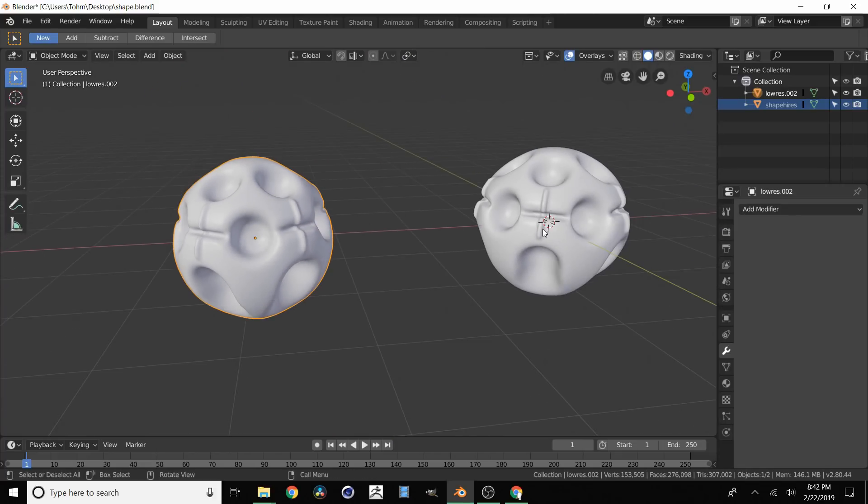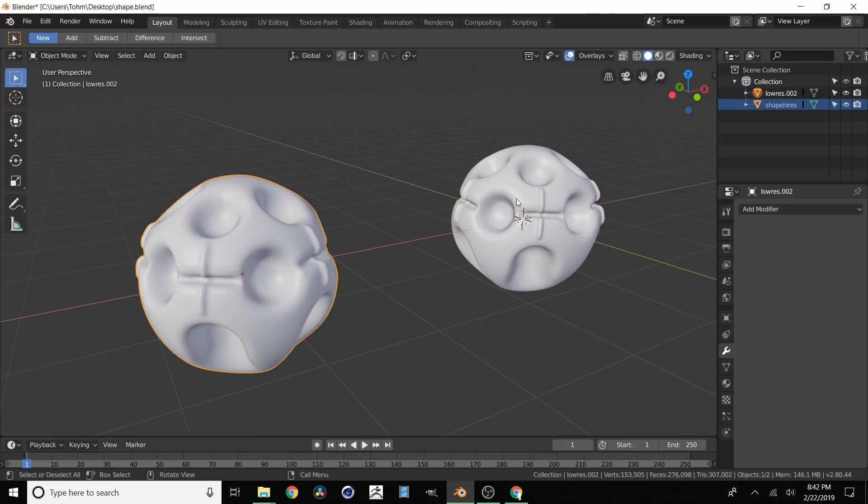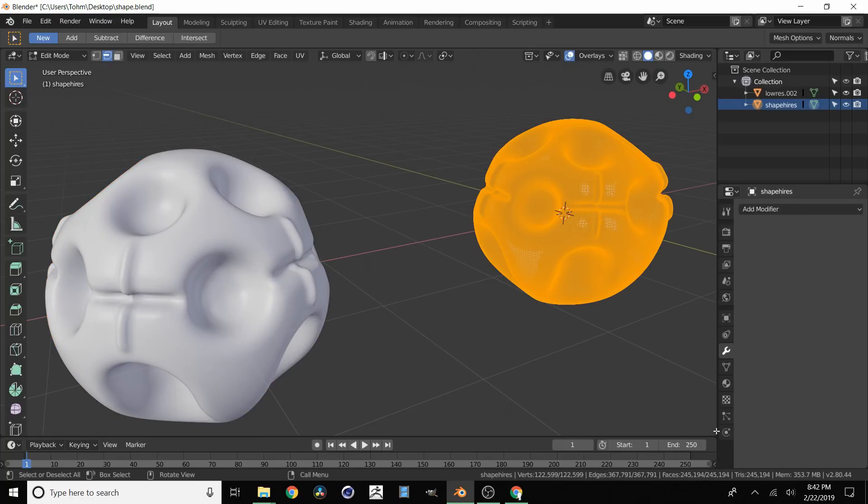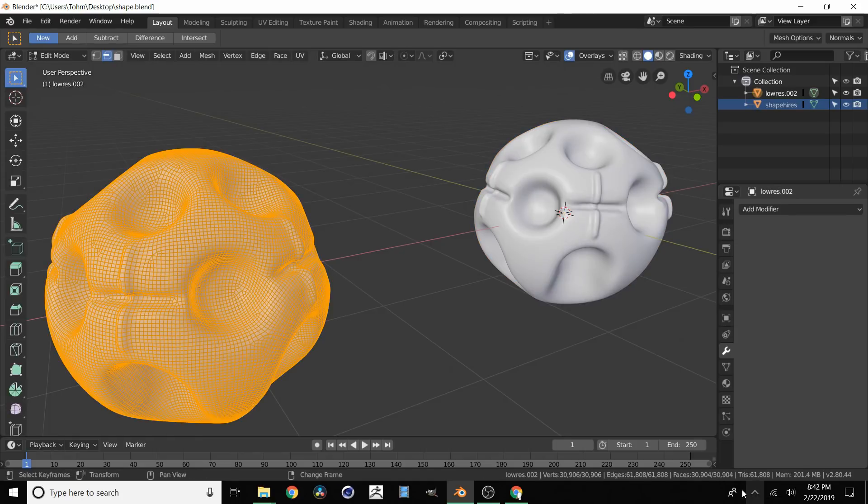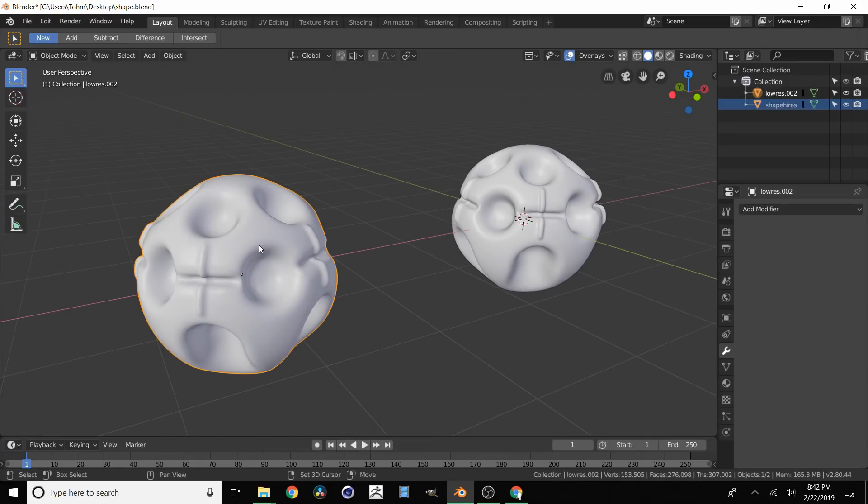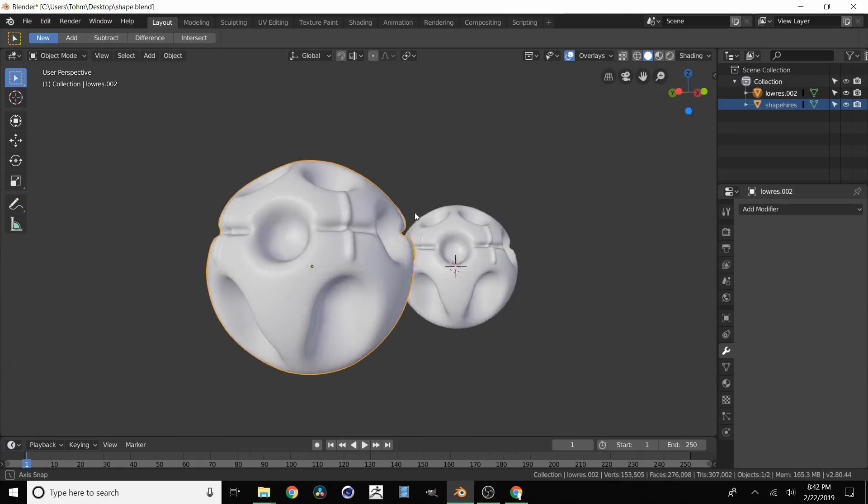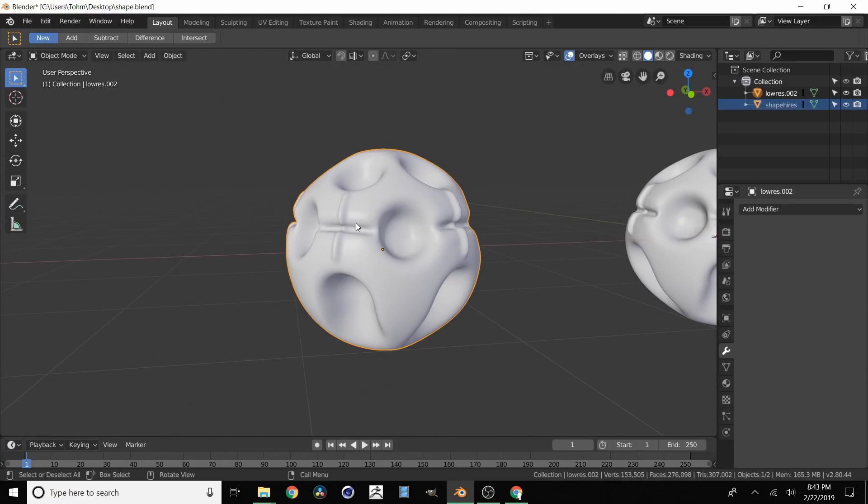So in this case you can't really tell a difference and let's see how much we dipped our polygon count. So in here we had 245,000. And then in here we have around 31,000. So that's pretty good.